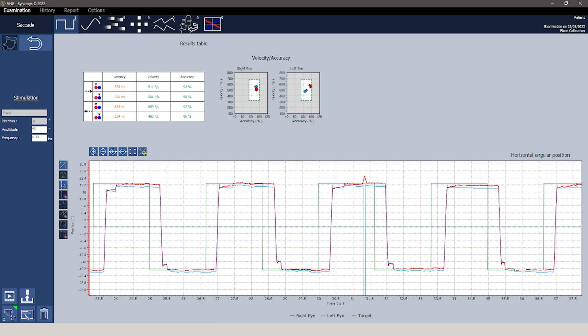The upper section displays an accurate results table which presents data according to direction and gaze analyzed. Parameters such as latency, speed and accuracy are examined in depth.